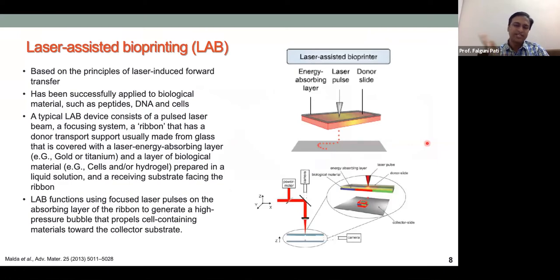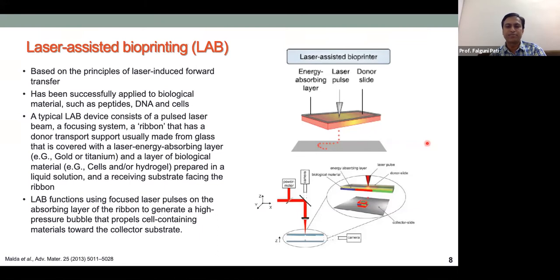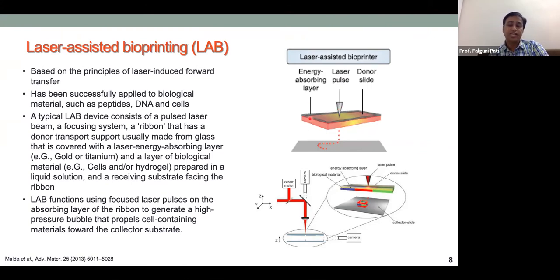Laser-assisted bioprinting is very different from inkjet printing. It also generates droplets but by a different principle. In inkjet printing, droplets are generated by either thermal induction or piezoelectric crystals. In laser-assisted bioprinting, a ribbon structure is used: the top surface is glass, then an energy-absorbing gold layer, followed by a single coat of bioink below.